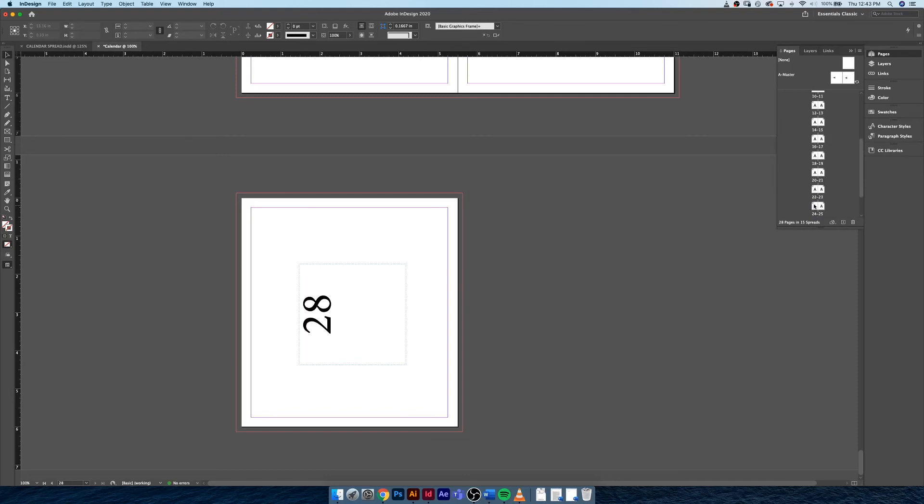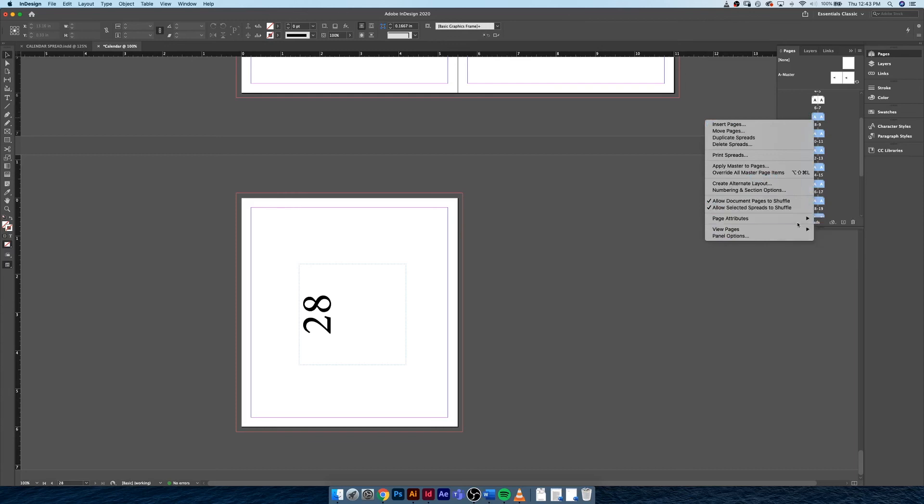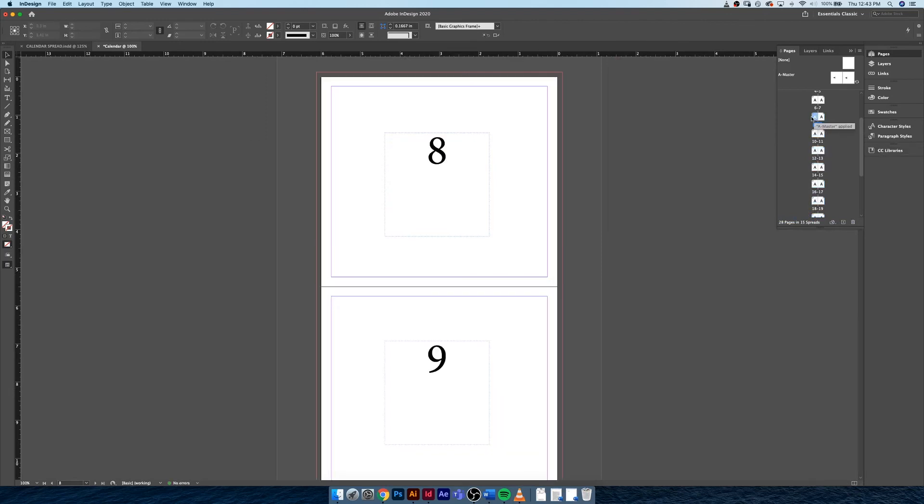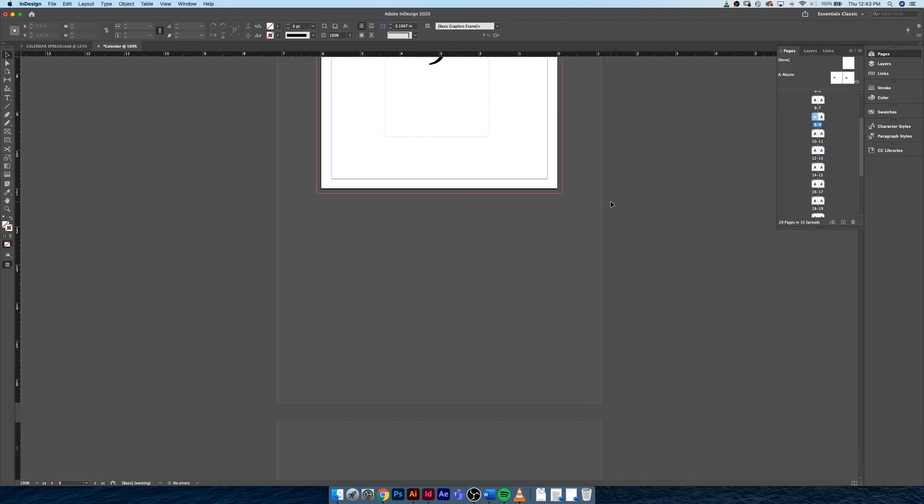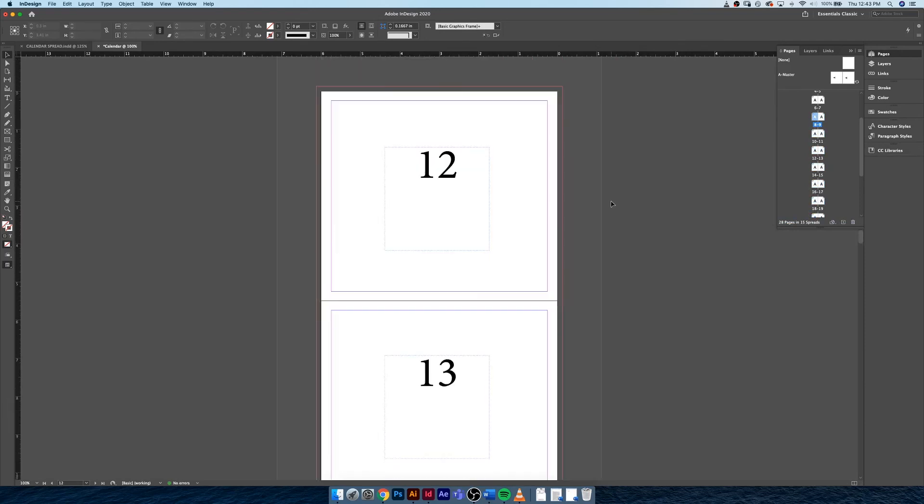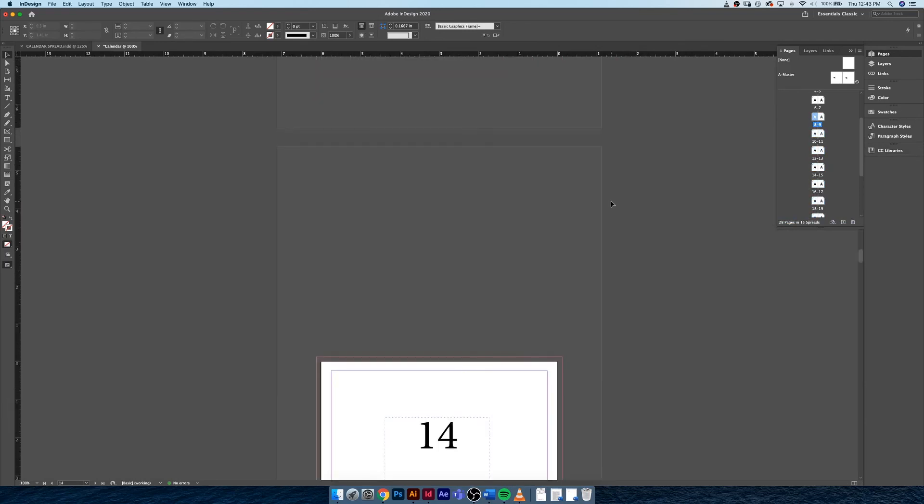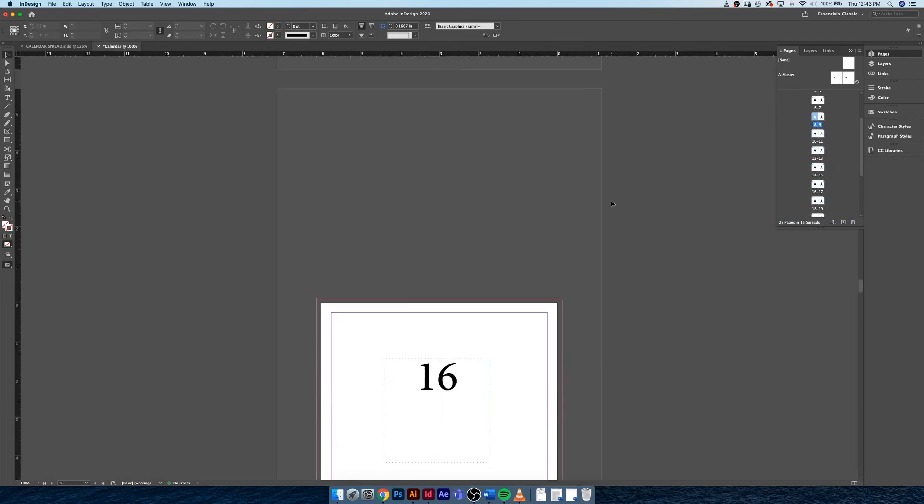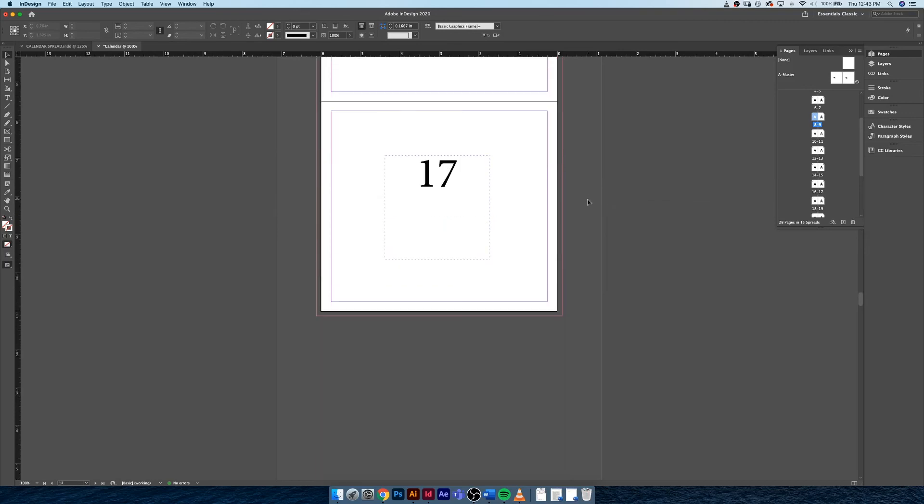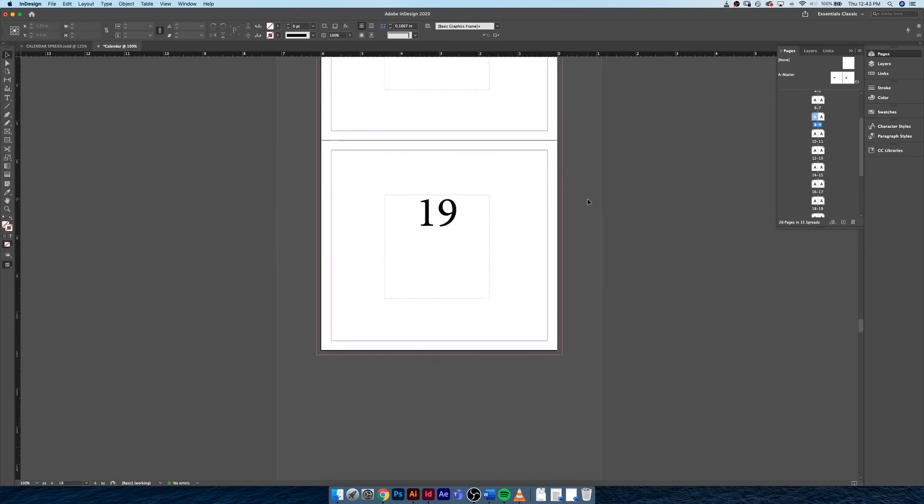But you can tell these pages are not rotated, they're not aligned properly with the rest of our document. So what we have to do is click and highlight all of them, we can right-click on the page icon and go to Page Attributes > Rotate Spread View and hit 90 degrees, and everything should snap into place. There we go. So everything is aligned properly. You really want to make sure you have your whole document set up properly as like a skeleton before